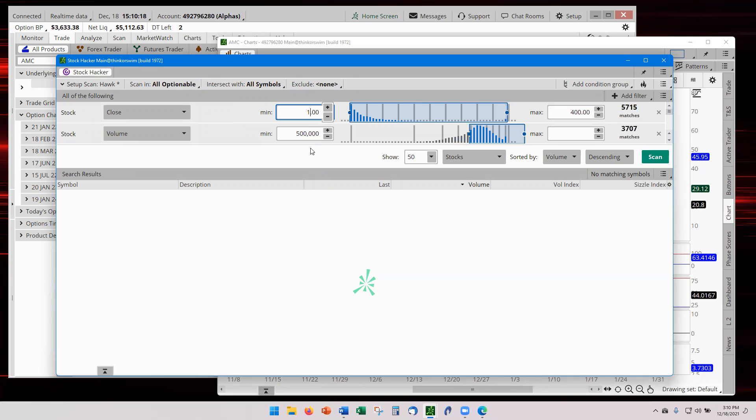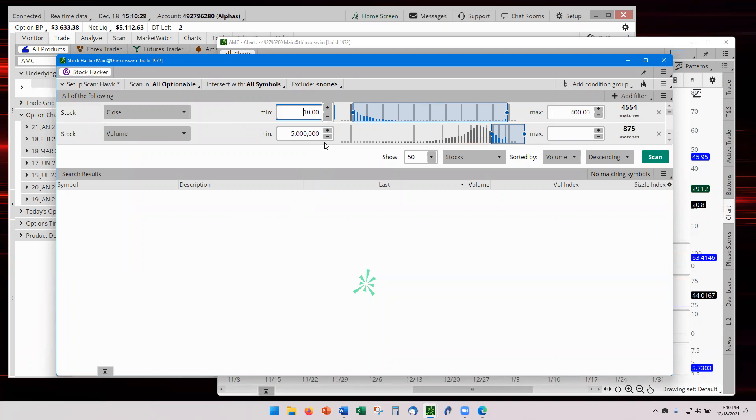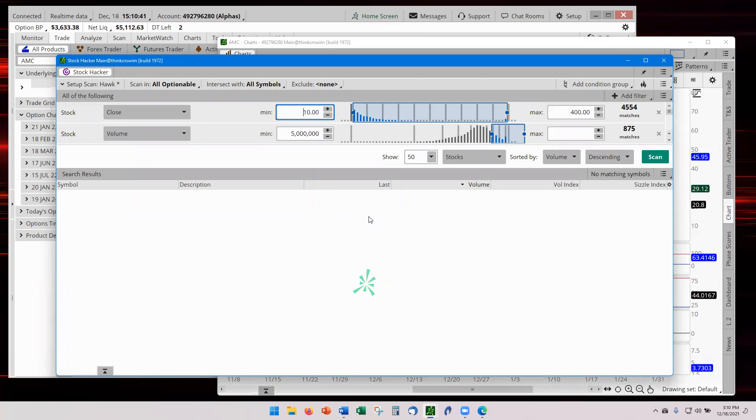We're going to go to category and we're going to go to optional. We're also going to change this to $10 and we're also going to increase the volume to five million minimum. The idea is that we want the highest probability with the highest volume. Volume speaks and everything else follows. Once that's set up, then we are going to run the scanner.